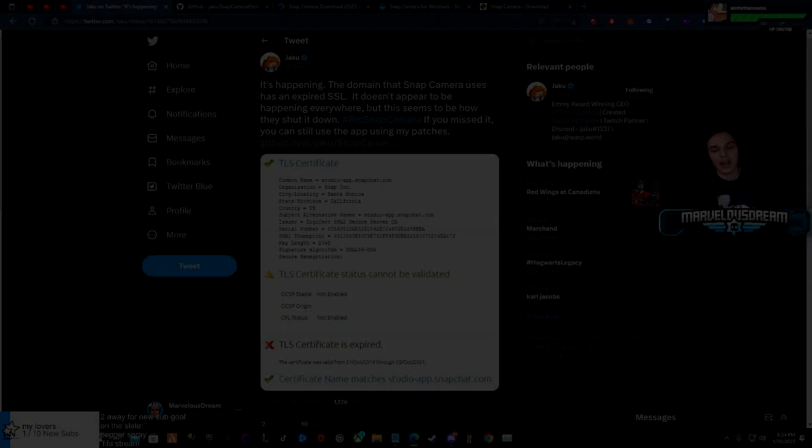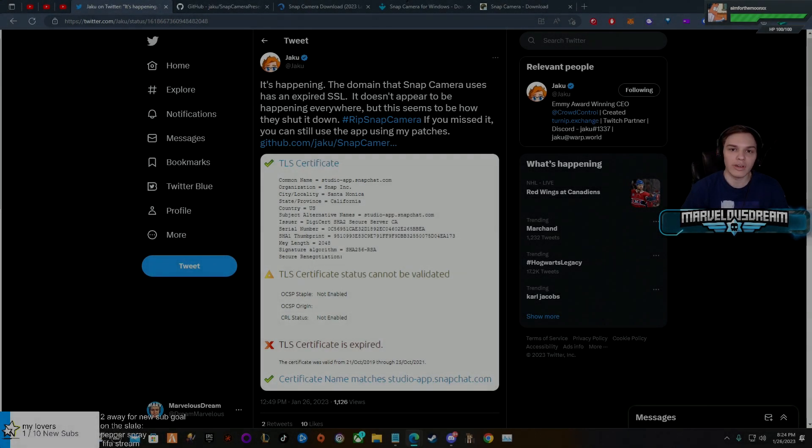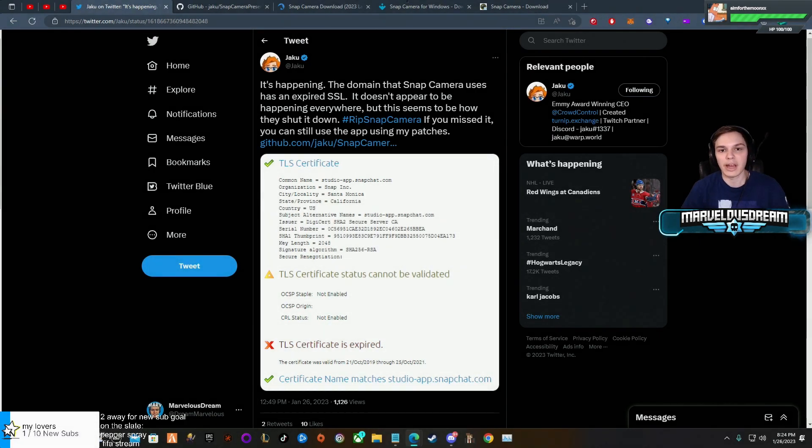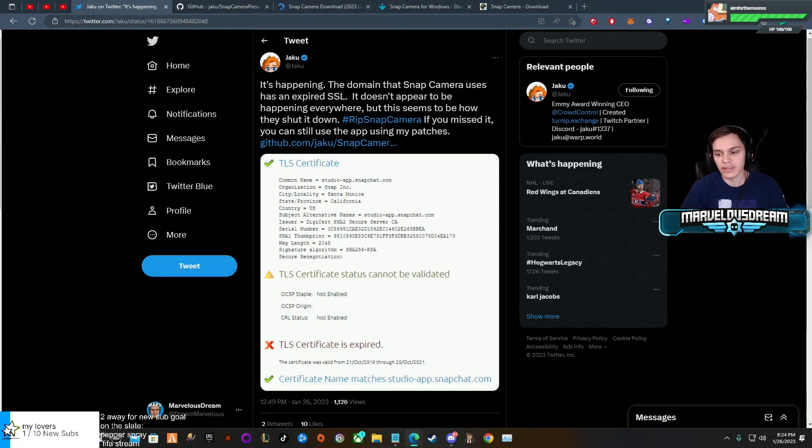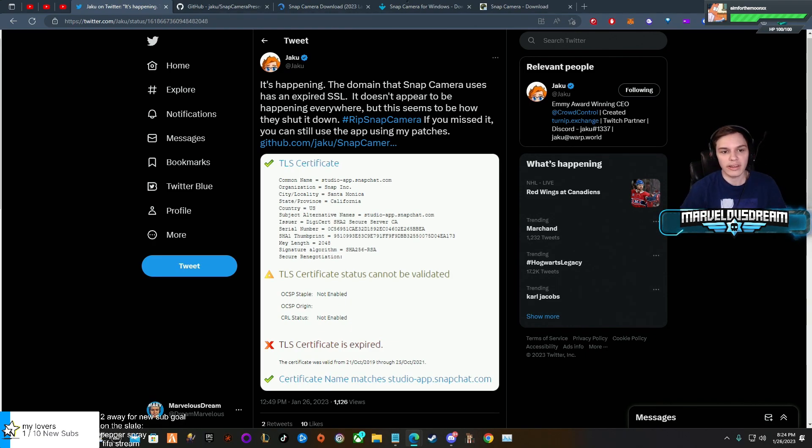What's up guys, Marvel Stream here. If you're already on this video, then I'm guessing you have problems with Snap Camera as they just discontinued it as of today, January 26, 2023. But not all is lost.